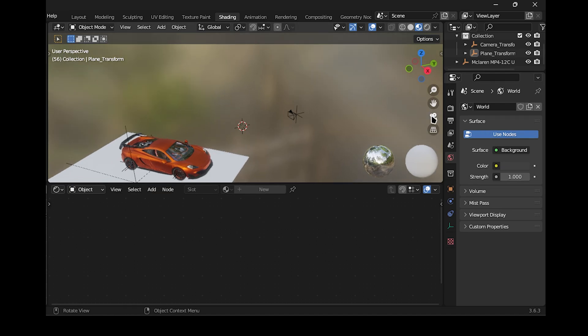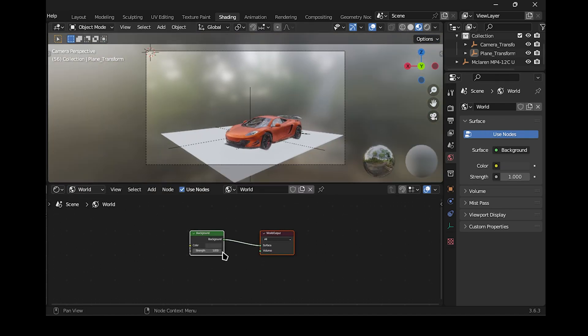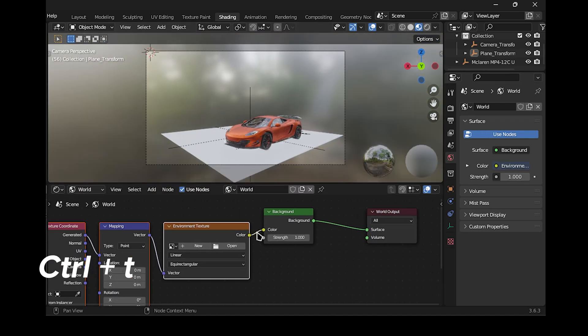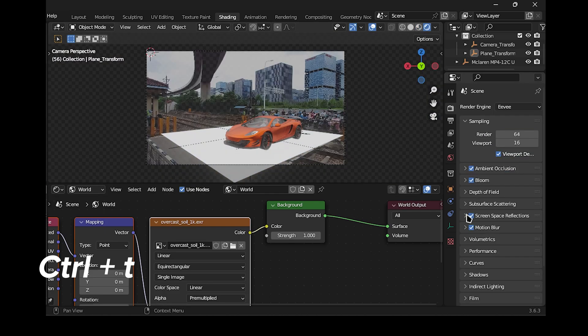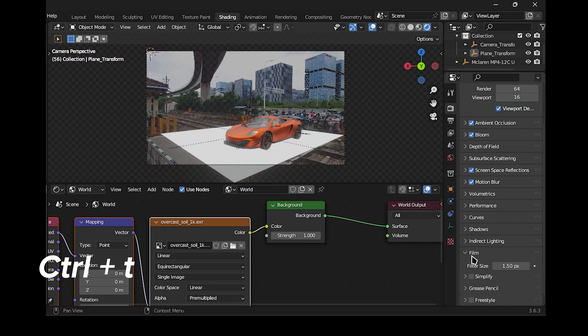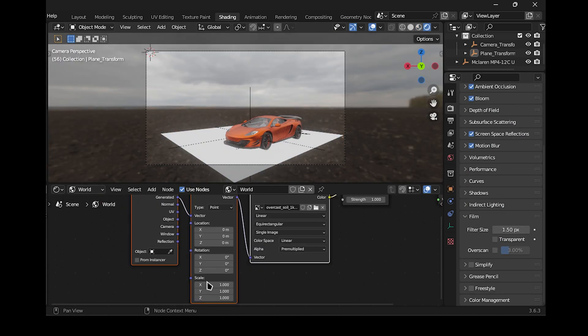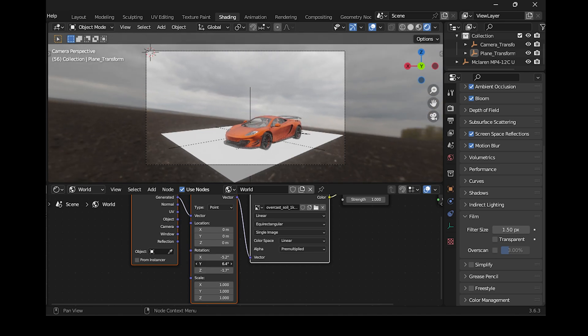Now, access the World Shader and add the HDRI, which can be found in the link provided in the description. Adjust the rotation of the HDRI as necessary.